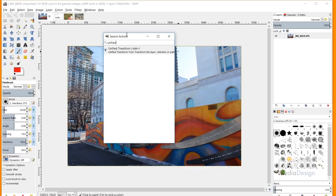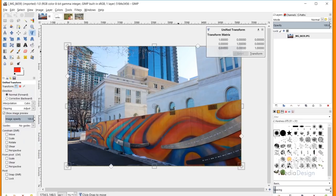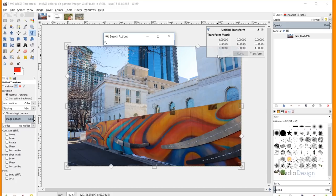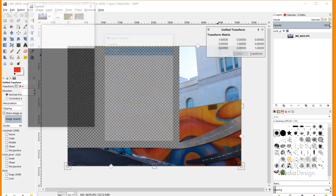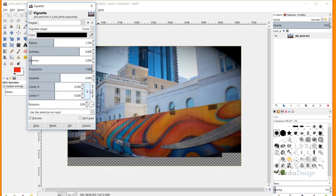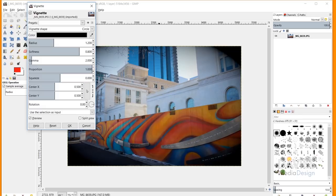For instance, if I type in the Unified Transform tool, it'll bring it up in the results, and when I click on it, it'll apply that tool to my active layer. I can also search for filters — typing 'vignette' brings up the vignette filter, and clicking it applies that GEGL filter to my active layer. So that is a super useful and easy-to-access feature.